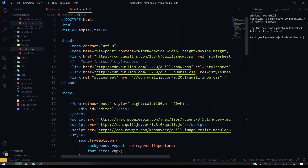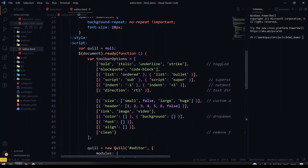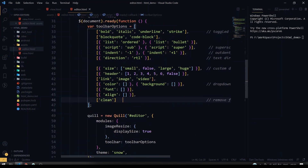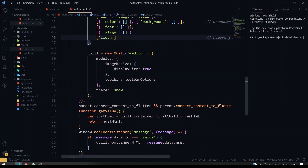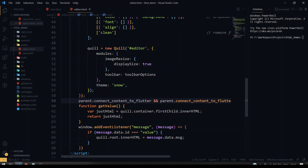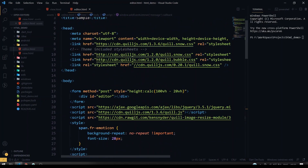I also have the editor dot HTML which will have the Quill editor. These are some example Quill editor files - all the toolbar options that I want to include. As you can see, I'm giving the same link here: parent dot connect to Flutter and parent dot connect content to Flutter window. Here also I have the get value function as well as the listener to set the value to the Quill editor. That's what I have done in the editor dot HTML.